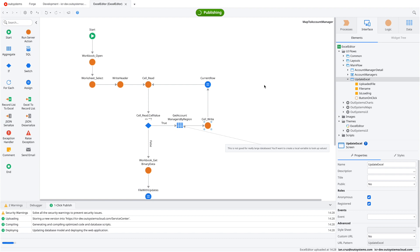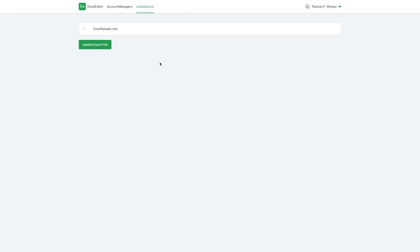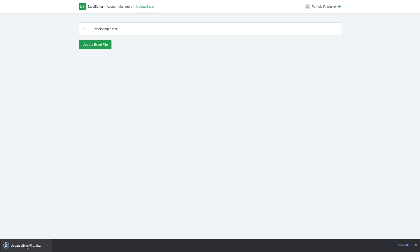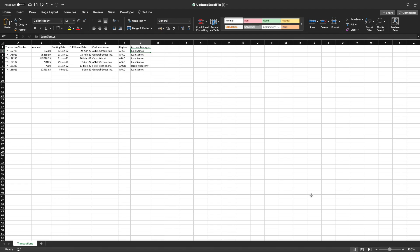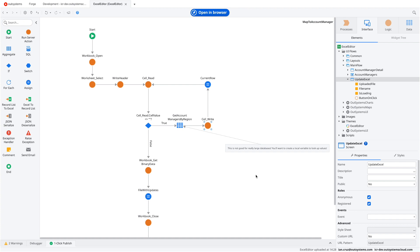Let's publish again. Back in the web app, we refresh, use the base Excel file, and trigger the update. The download works. Now we have all the values queried from the database correctly edited into our existing Excel file — the account manager column is fully populated. Not bad for a few minutes of work.